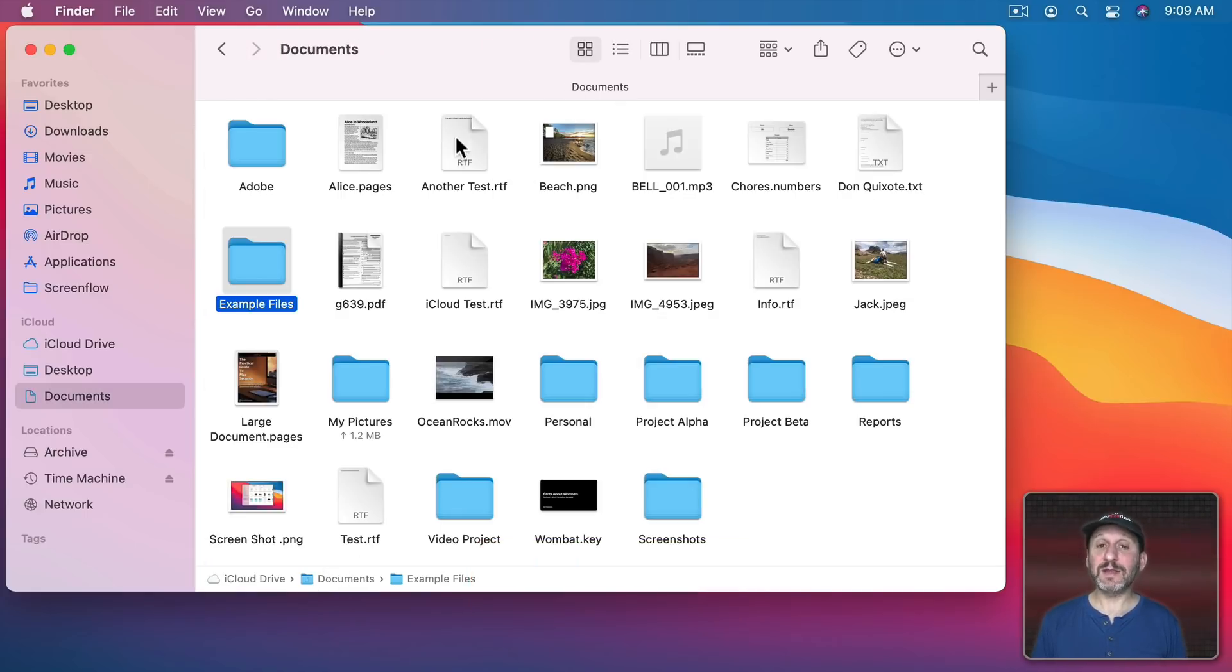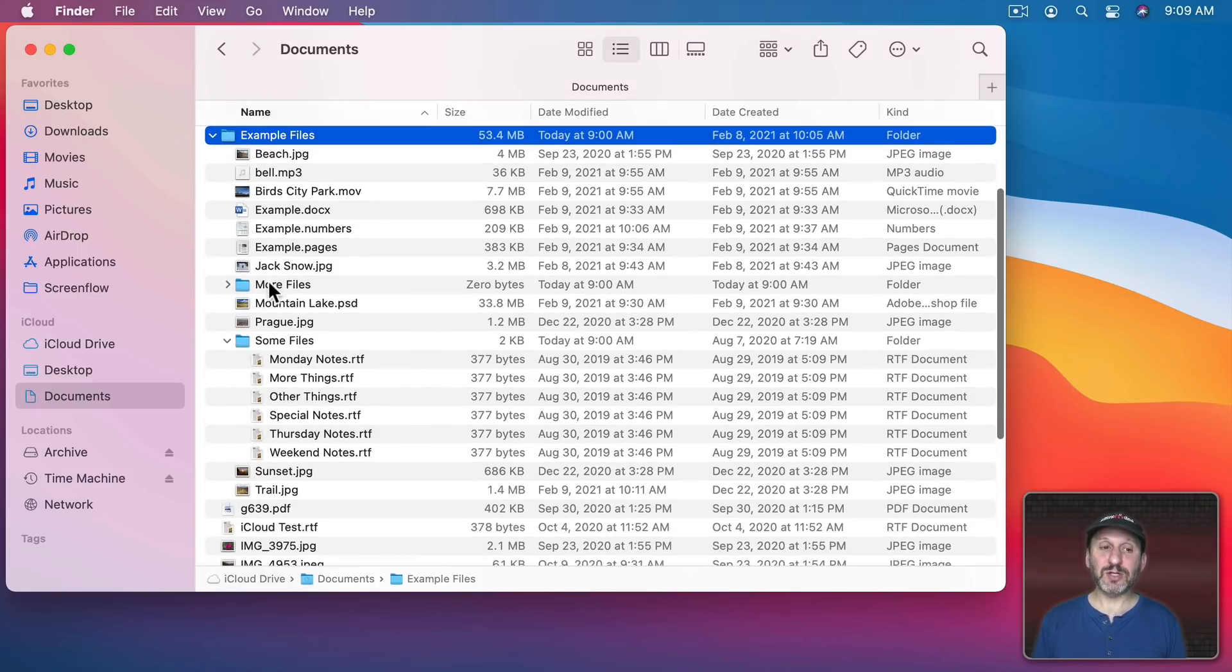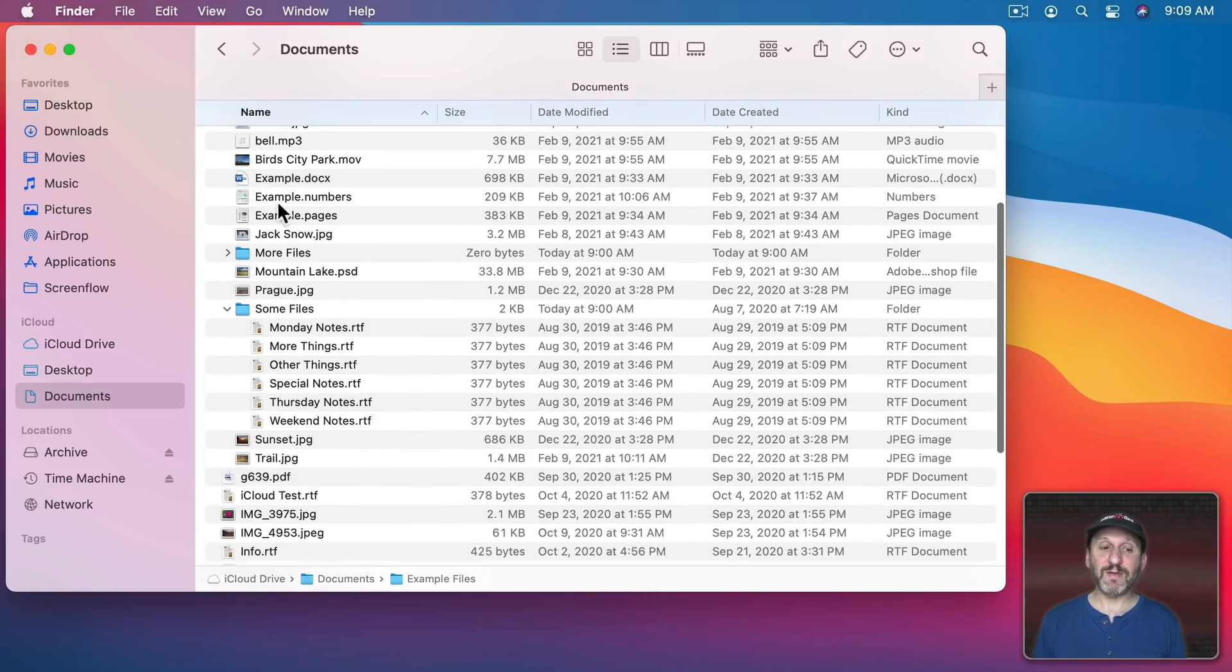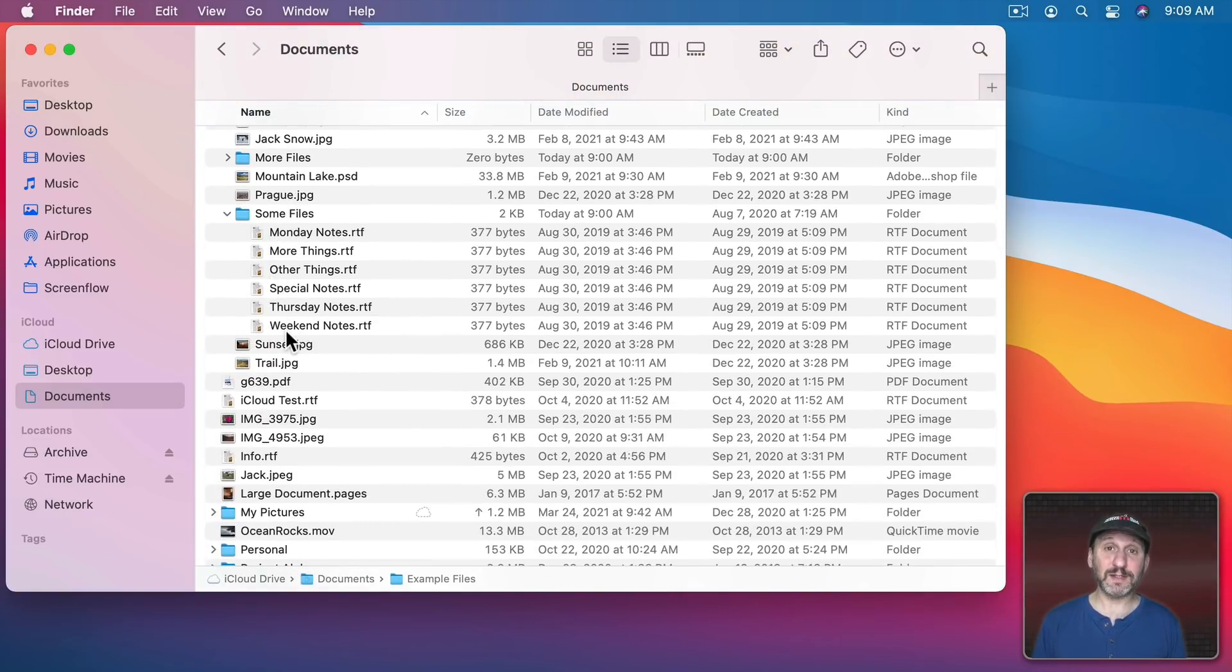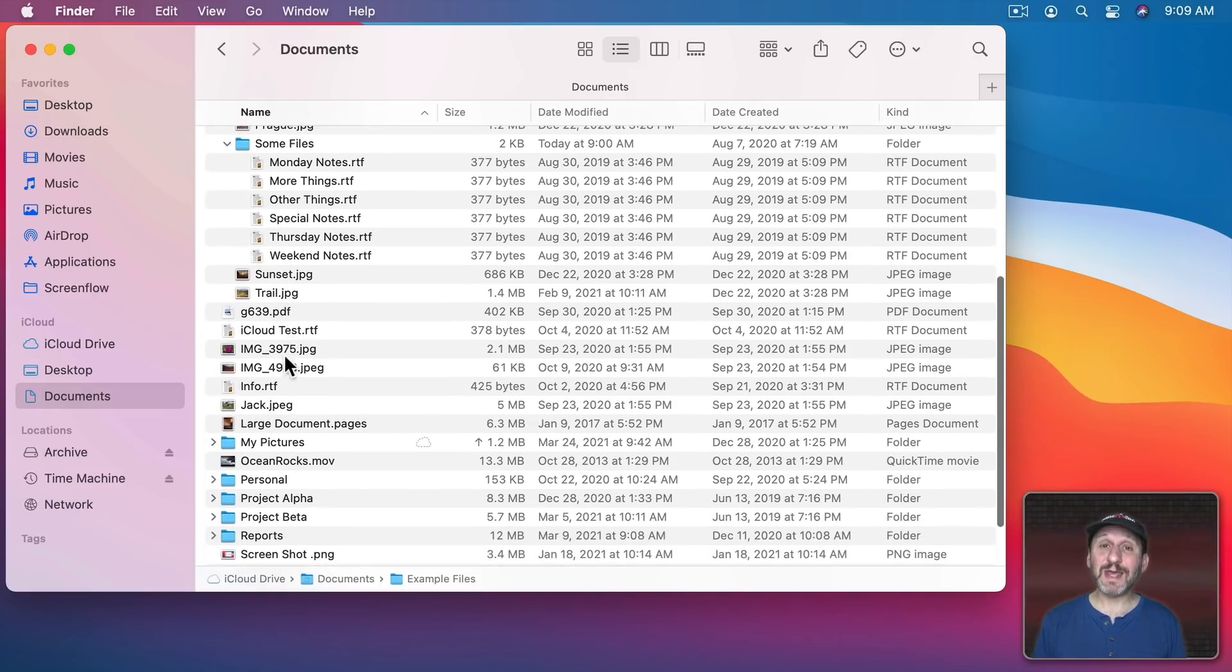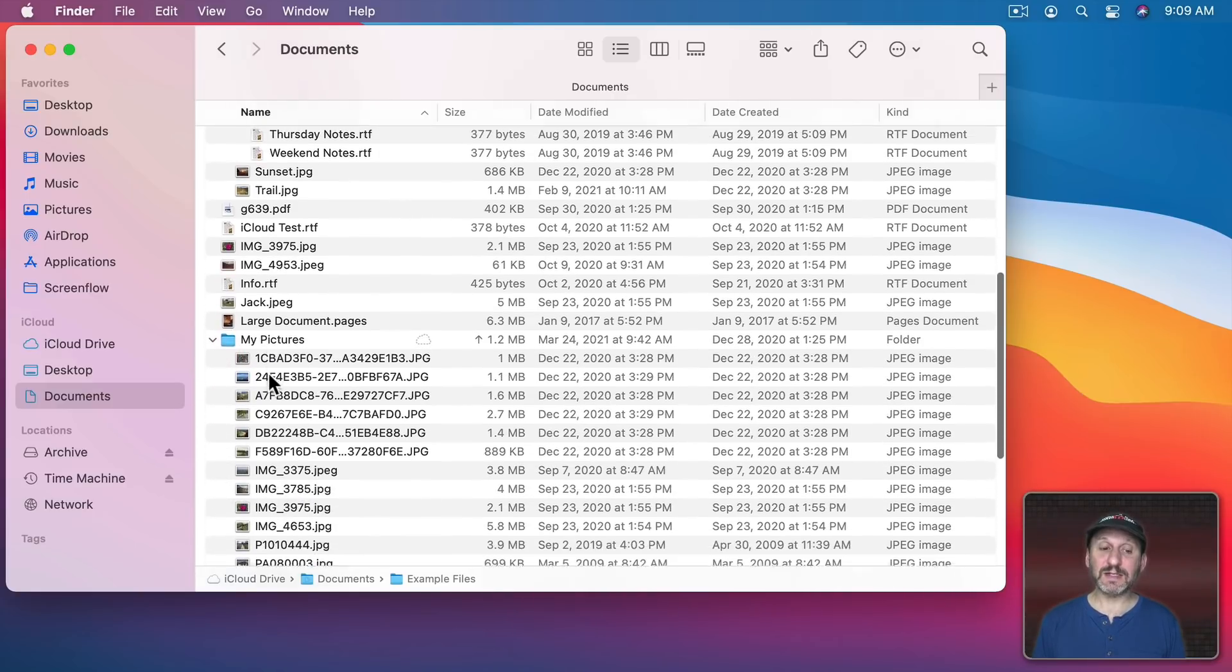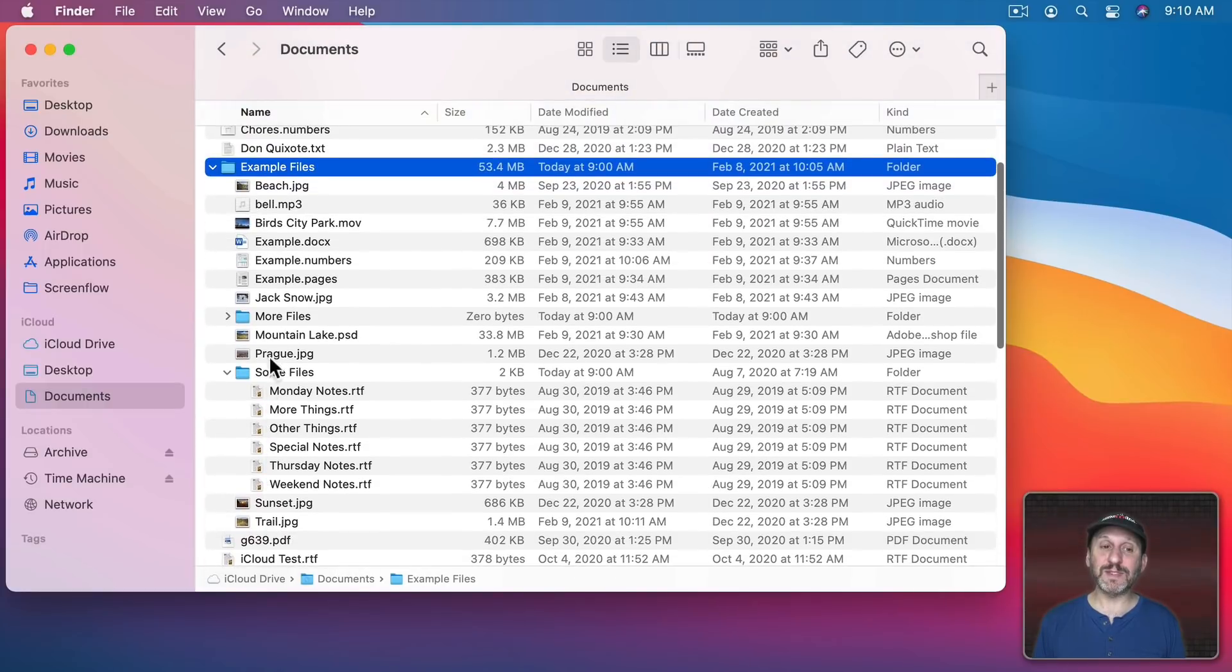To go up I can use the same three methods either here or here or Command Up Arrow and I can see I'm at the Documents folder level. Let's switch that to List View as well. Notice that I can not only go down one level like that but actually two. So I see now everything in my Documents folder, everything in Example Files, and everything in some files all in one list. Not only that but I can see files that are in adjacent folders at the same time. So under my pictures I can reveal that and I can see in this list everything in my pictures at the same time I'm seeing everything in Example Files and some files.